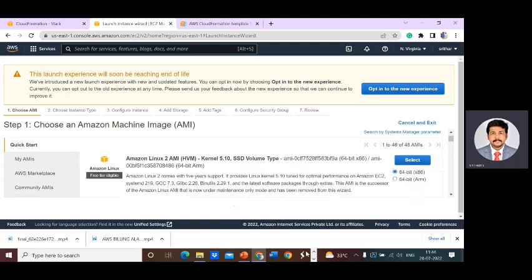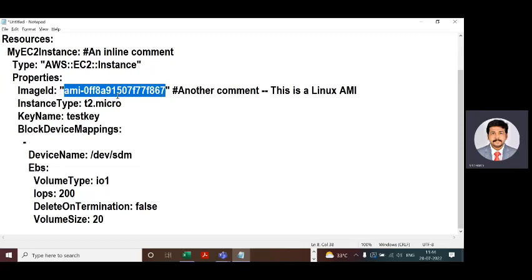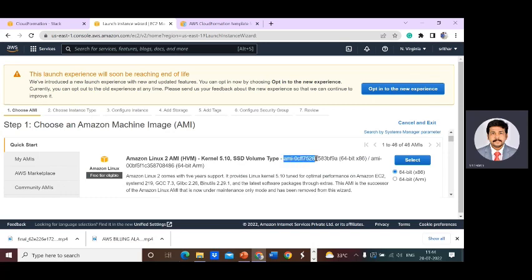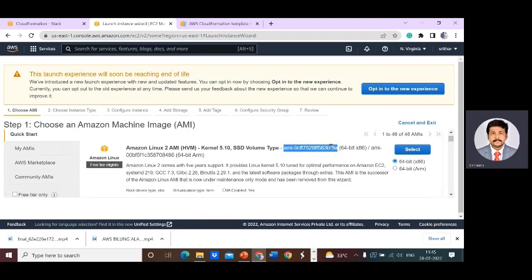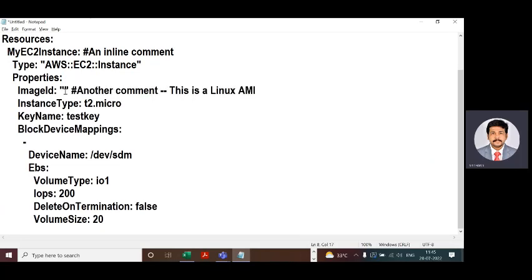The important thing here is the Image ID. The Image ID is for the EC2 instance. I'm deleting the existing Image ID from the template and copying the free-tier Linux machine's Image ID. Copy this Image ID — this is the Linux machine — and replace the old one in the template by pasting your new Image ID.